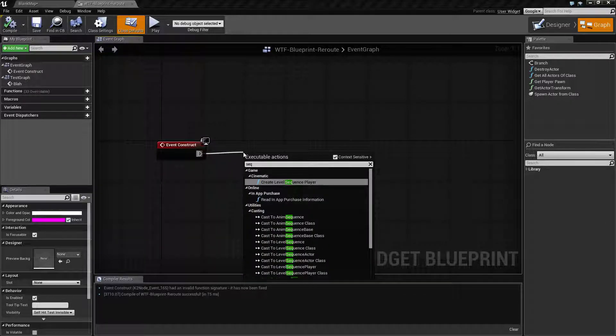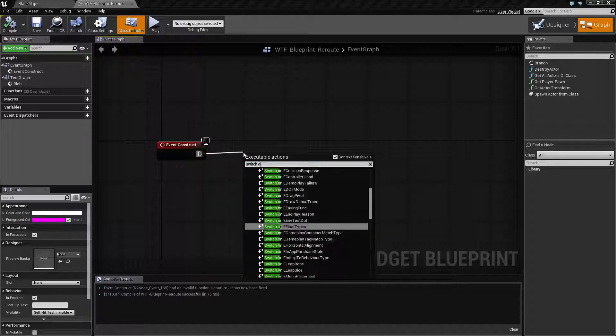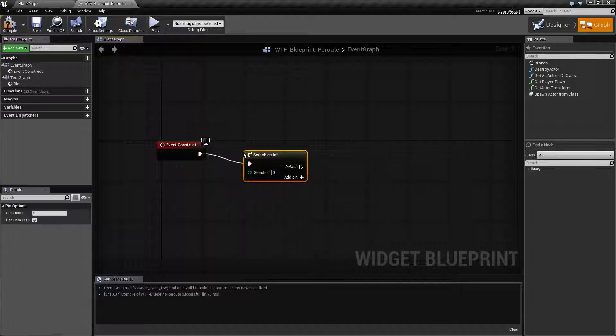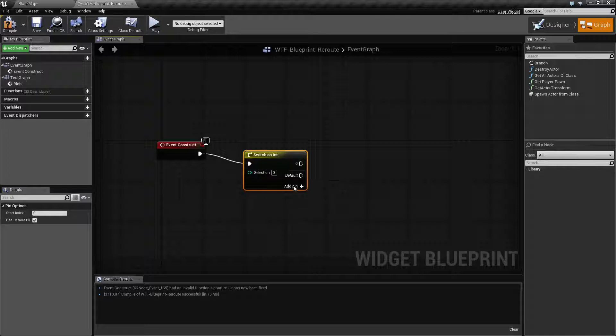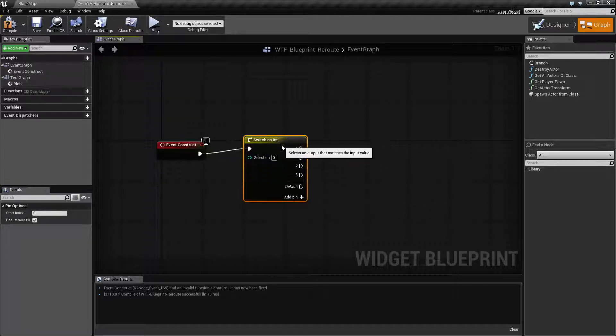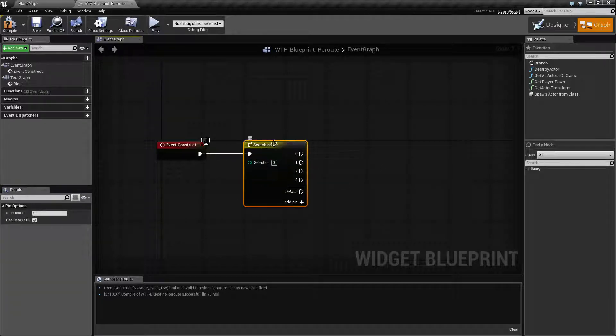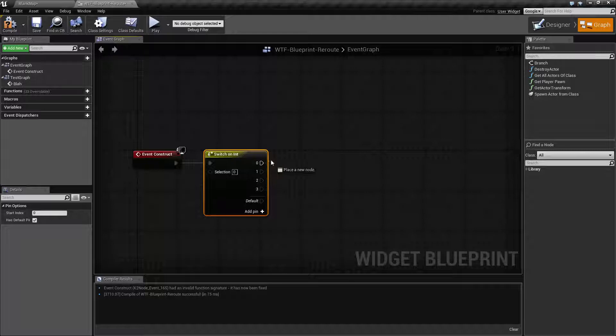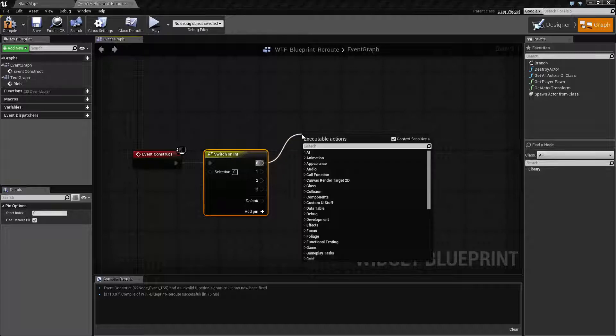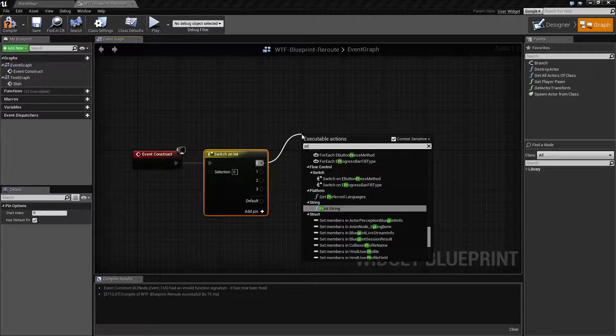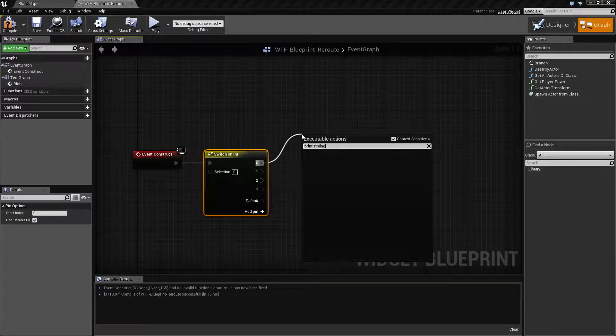Let's go ahead and show you exactly what I mean by that. Let's say we have a switch on int. Let's add a few different pins here. And there we go, let's just go with that. And then let's say in here we had a print string.